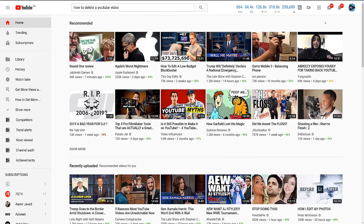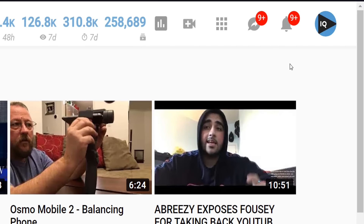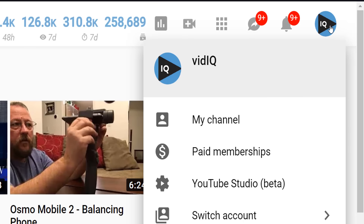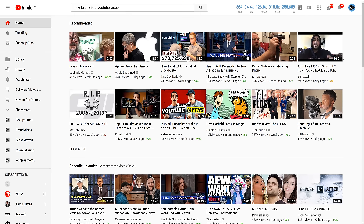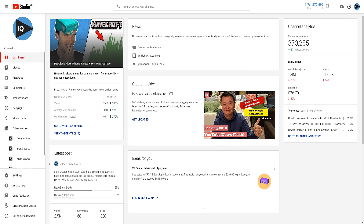When you are logged into YouTube, you should see your channel logo in the top right-hand corner of most YouTube screens. If you click on that, you have the option to go to YouTube Studio. This is currently in beta, but will become the standard as 2019 progresses.